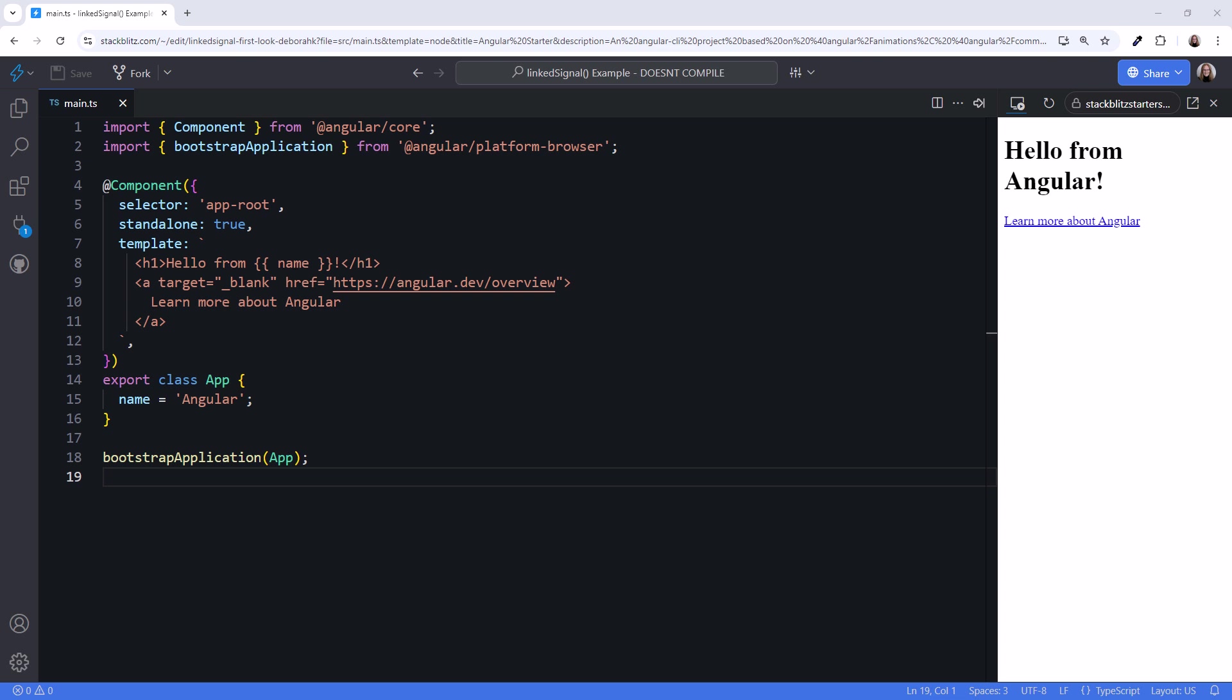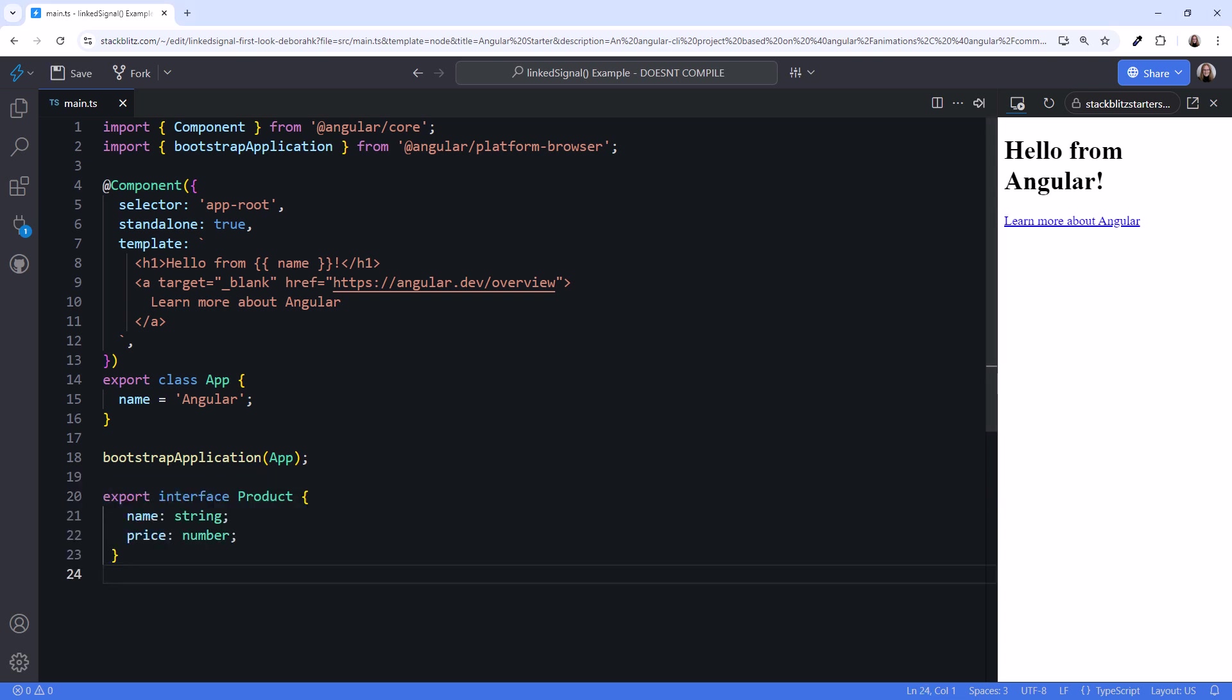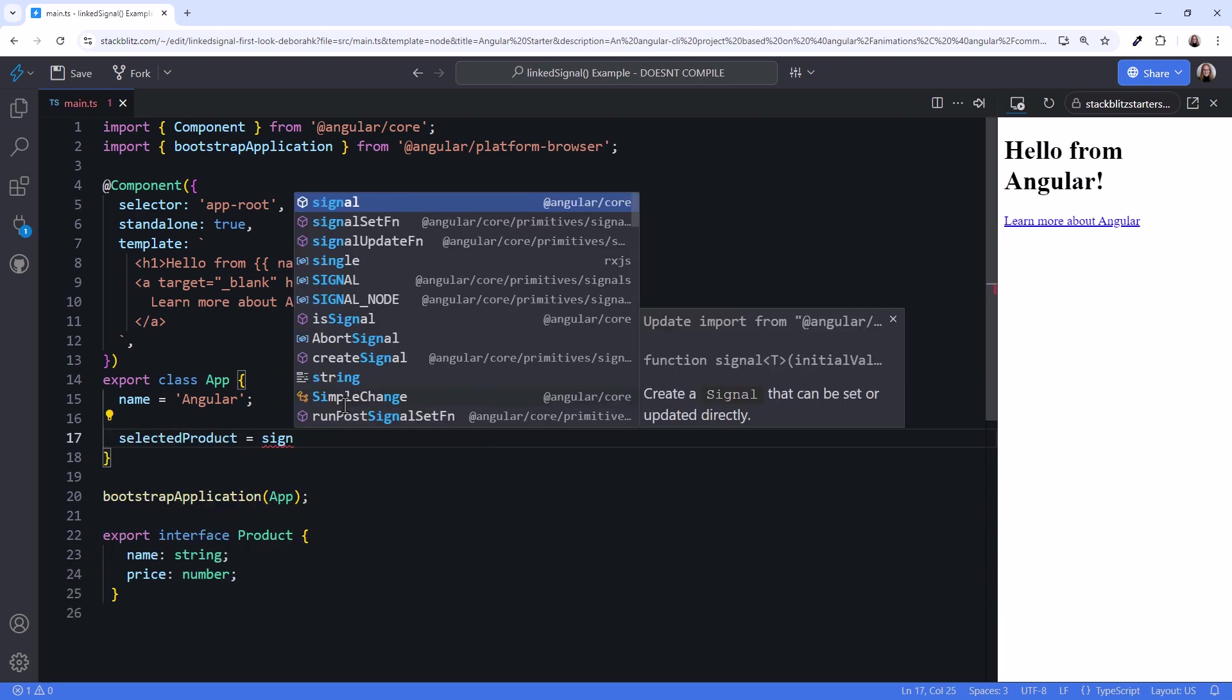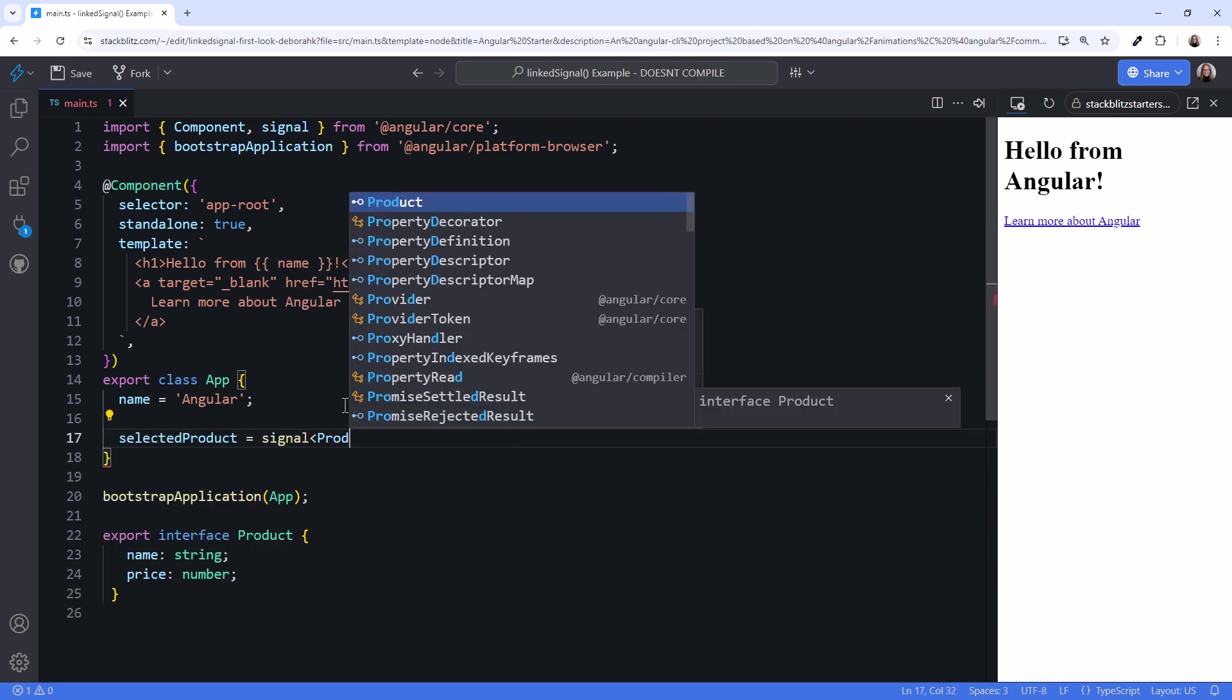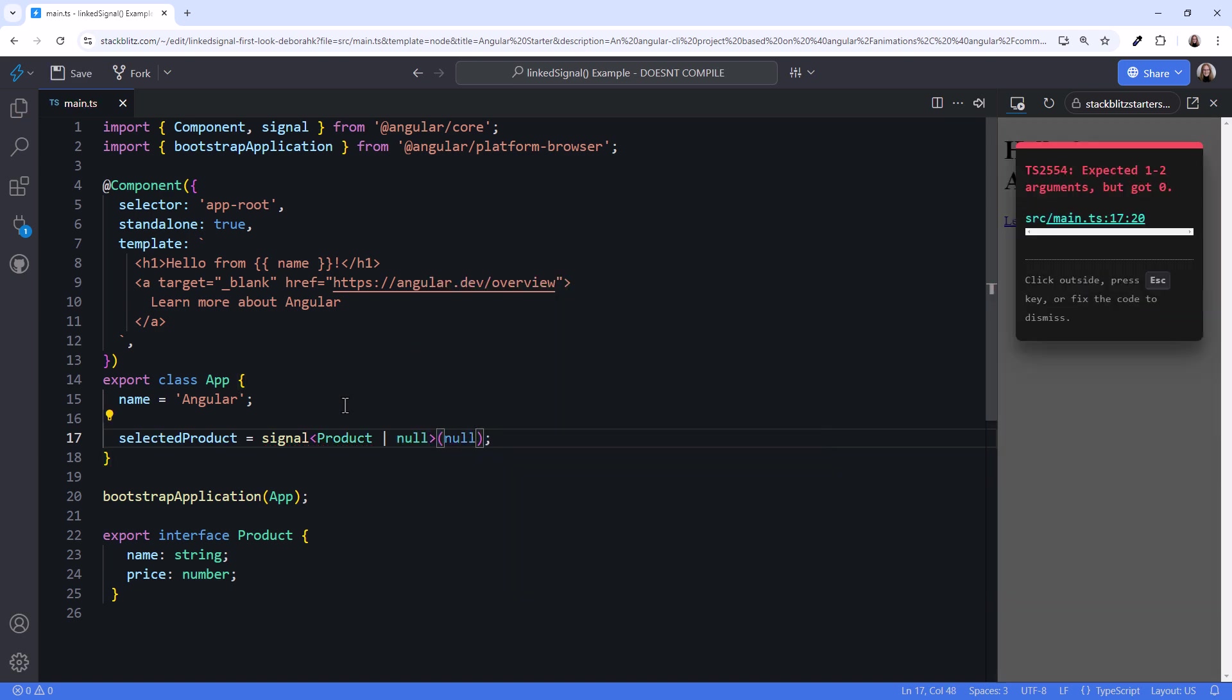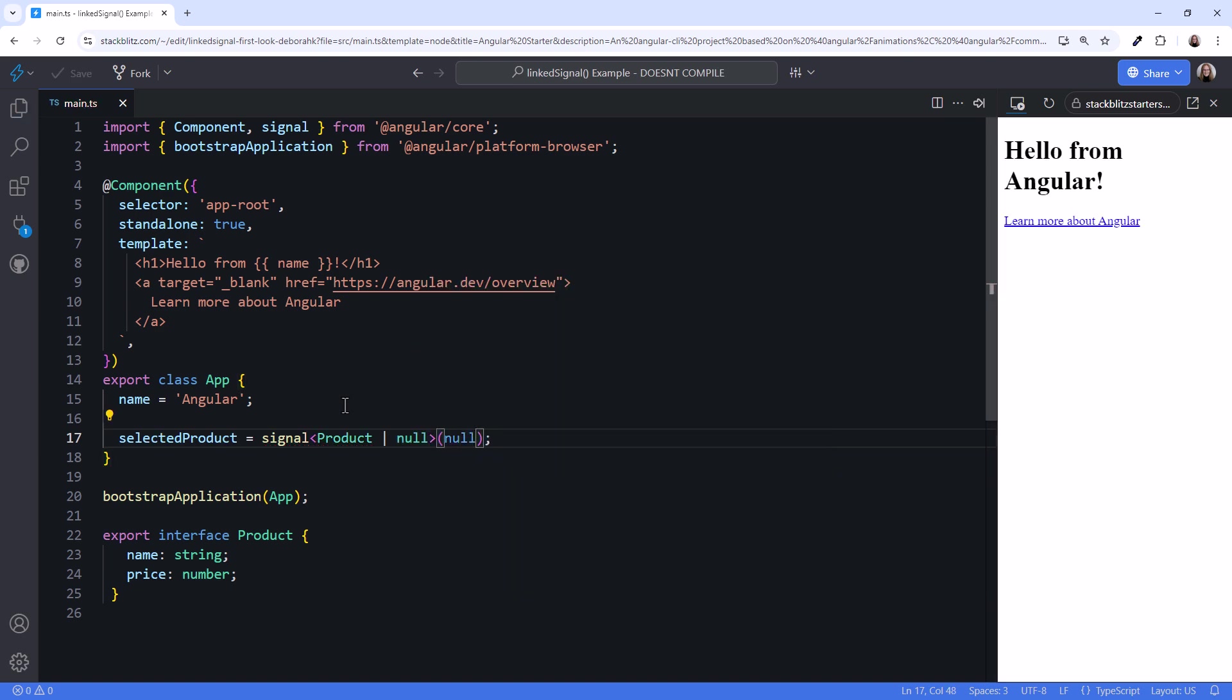We want to define a product's total cost, which depends on the product, product price, and quantity. First, I'll export an interface for a minimum product with a name and price. Then define a selected product signal of product or null. This signal is initially null until the user selects a product.